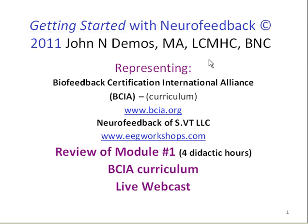My name is John Demos. I am the author of Getting Started with Neurofeedback. I am the Director of Neurofeedback of Southern Vermont, an organization that represents the Biofeedback Certification International Alliance. In order to become board certified, you need to take the BCIA curriculum. Module 1 of this curriculum is an Orientation to Neurofeedback. It takes approximately 4 hours. This is a very brief review of Module 1.